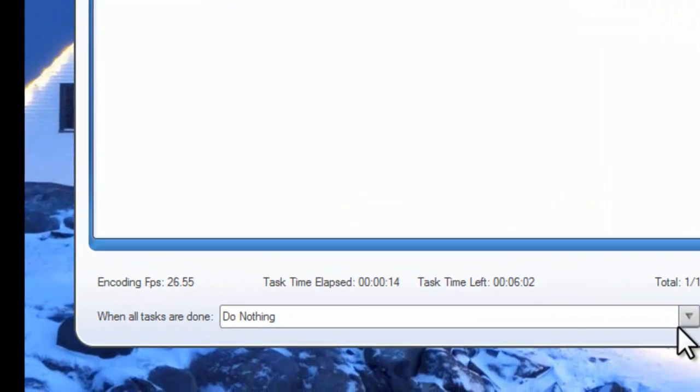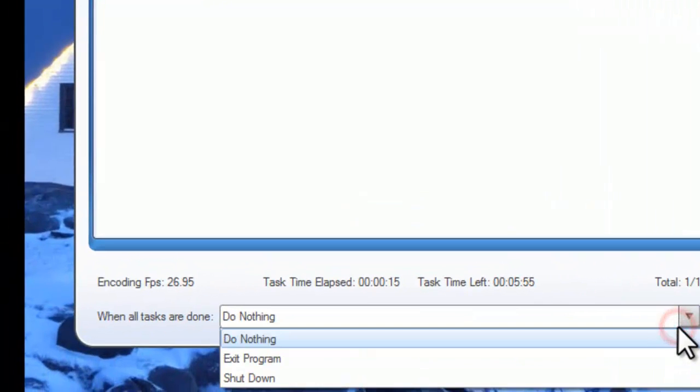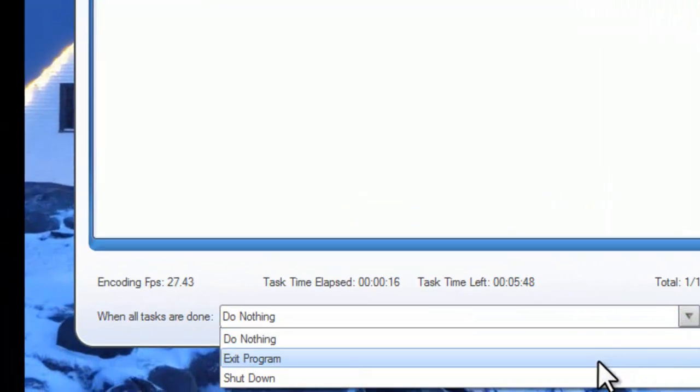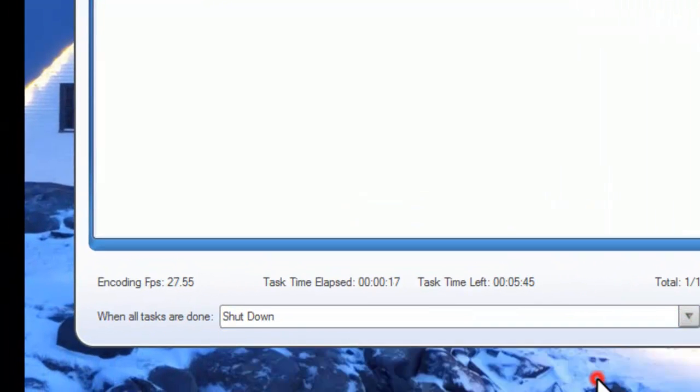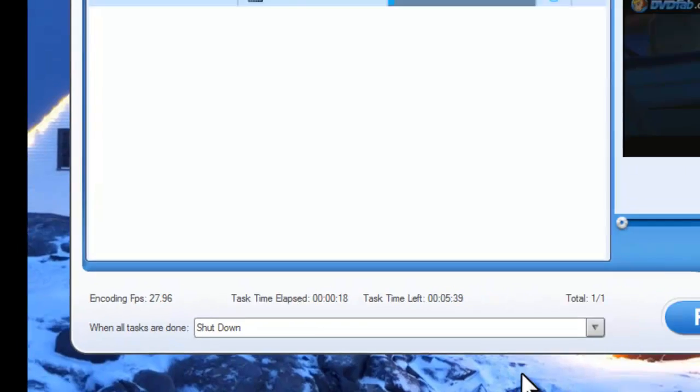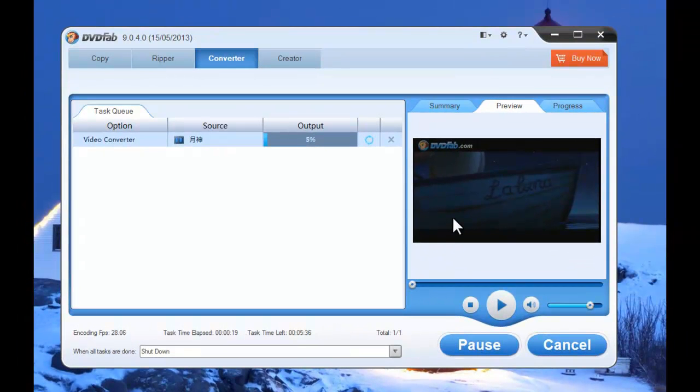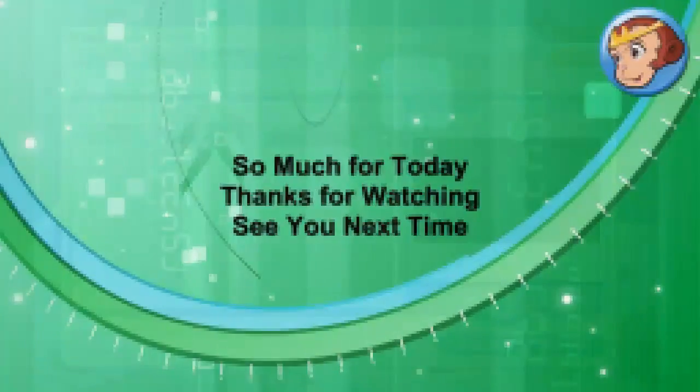You can set exit program or shut down for the time when all tasks are done. Now leave the rest to DVDFab.